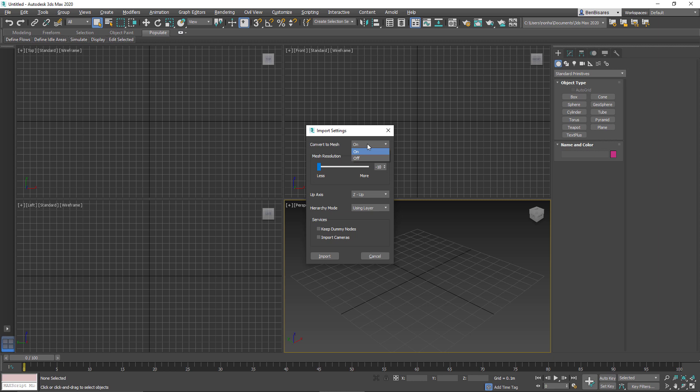If you've ever worked with Inventor default files in 3ds Max, it can be a bit cumbersome, especially when it's very complex, like what we have with our front loader. So we want to convert these into meshes and we can't use native inventor body objects anyways in VR. So at some point it has to be converted. Might as well do it now.